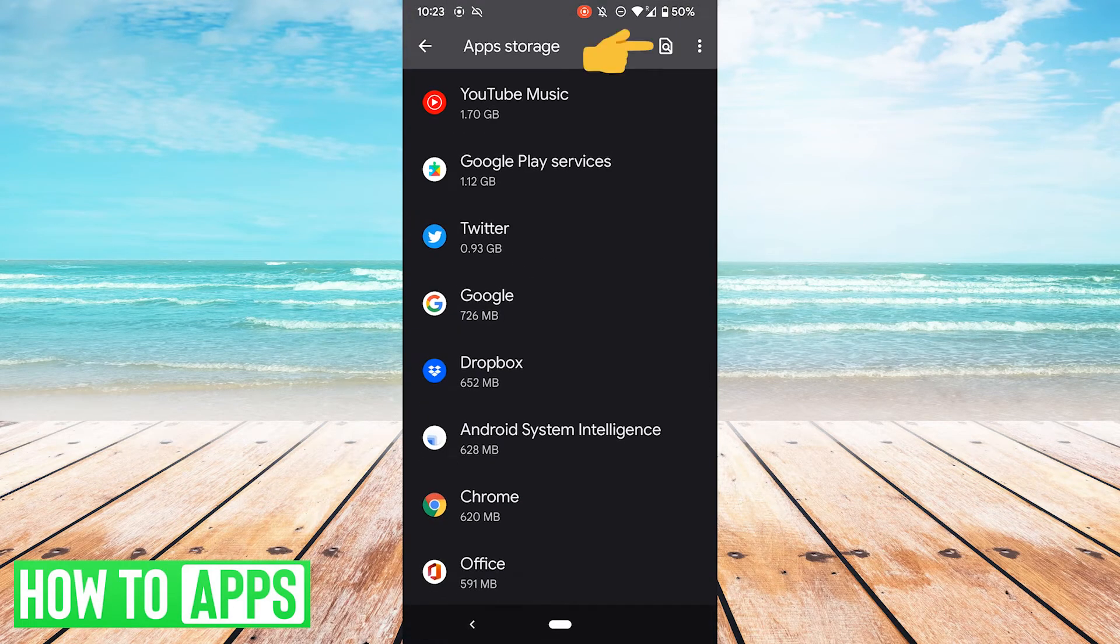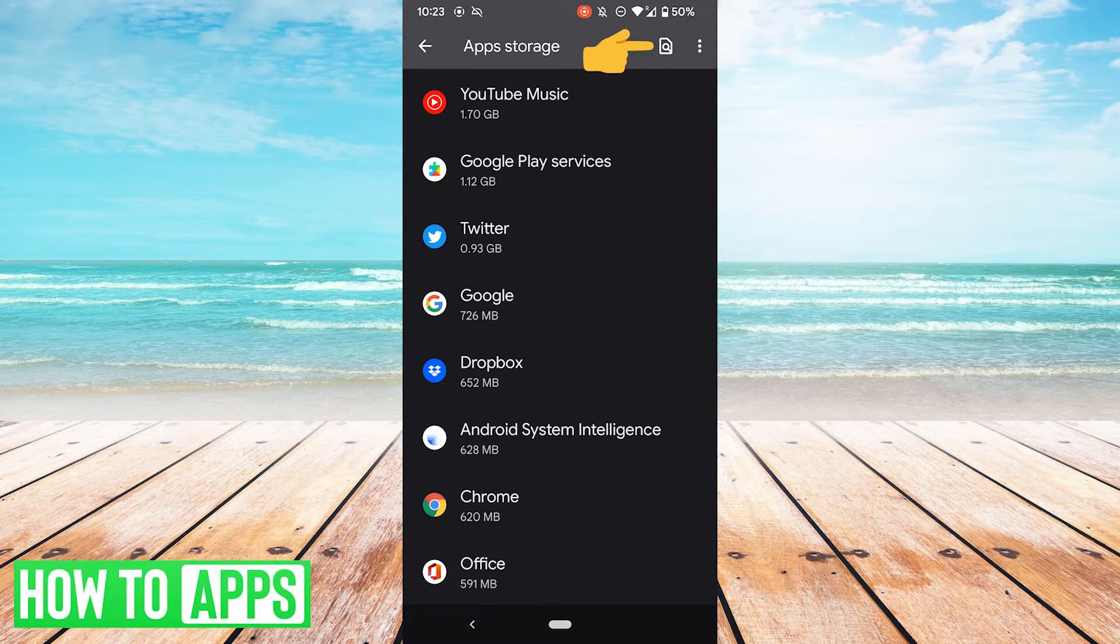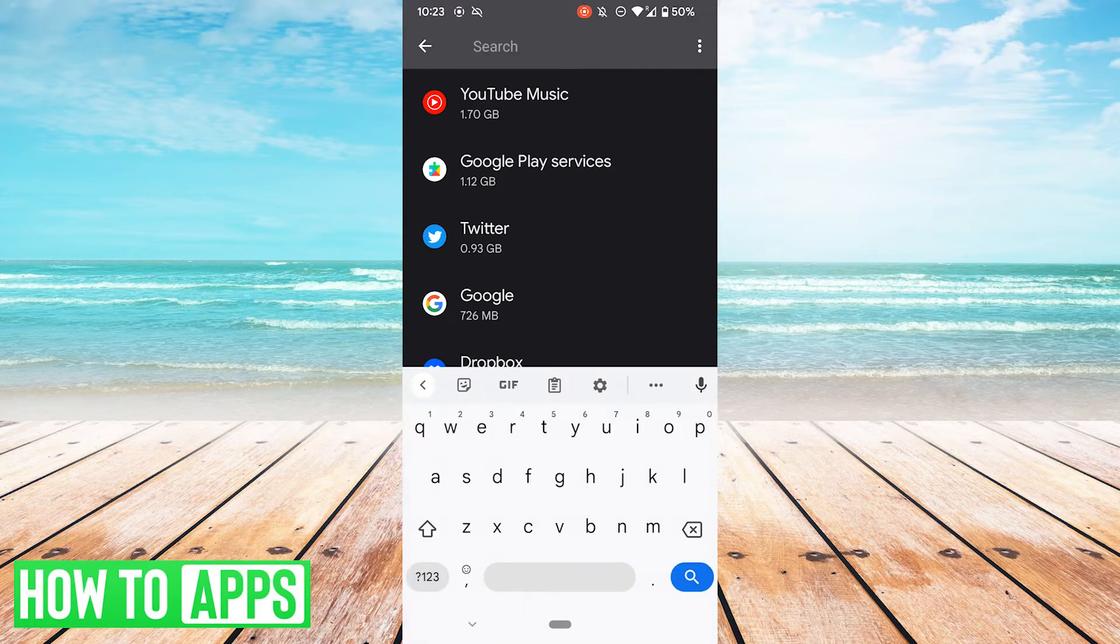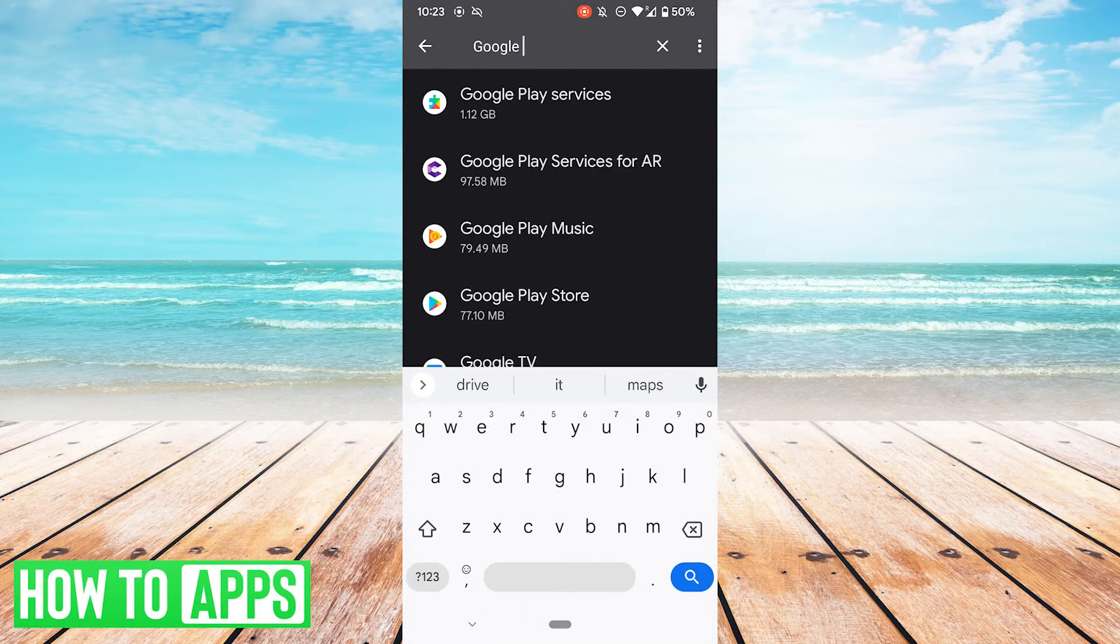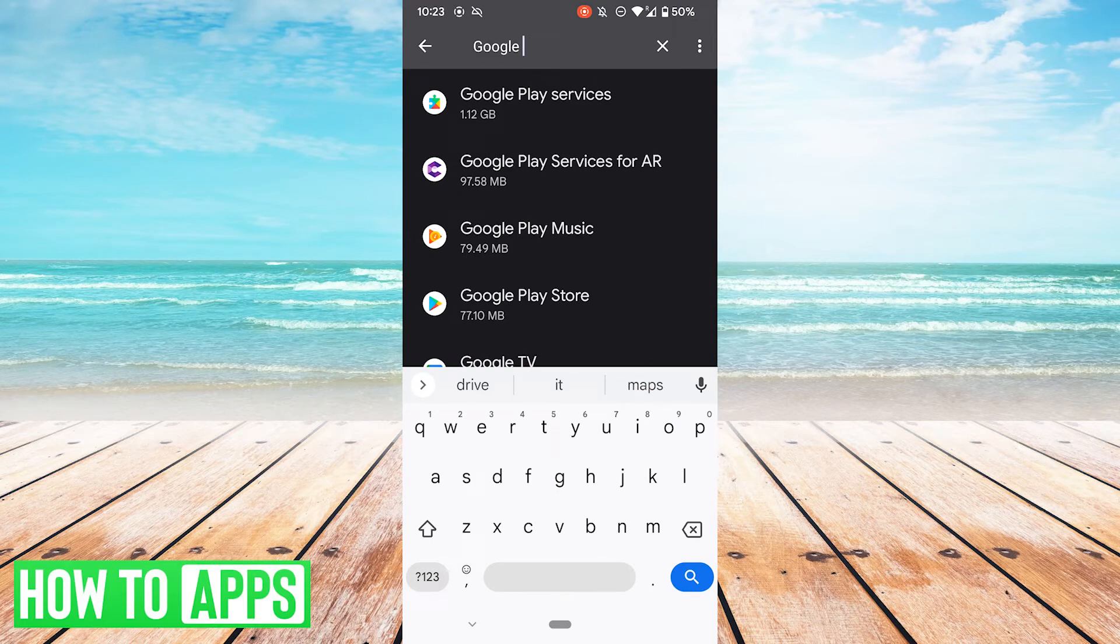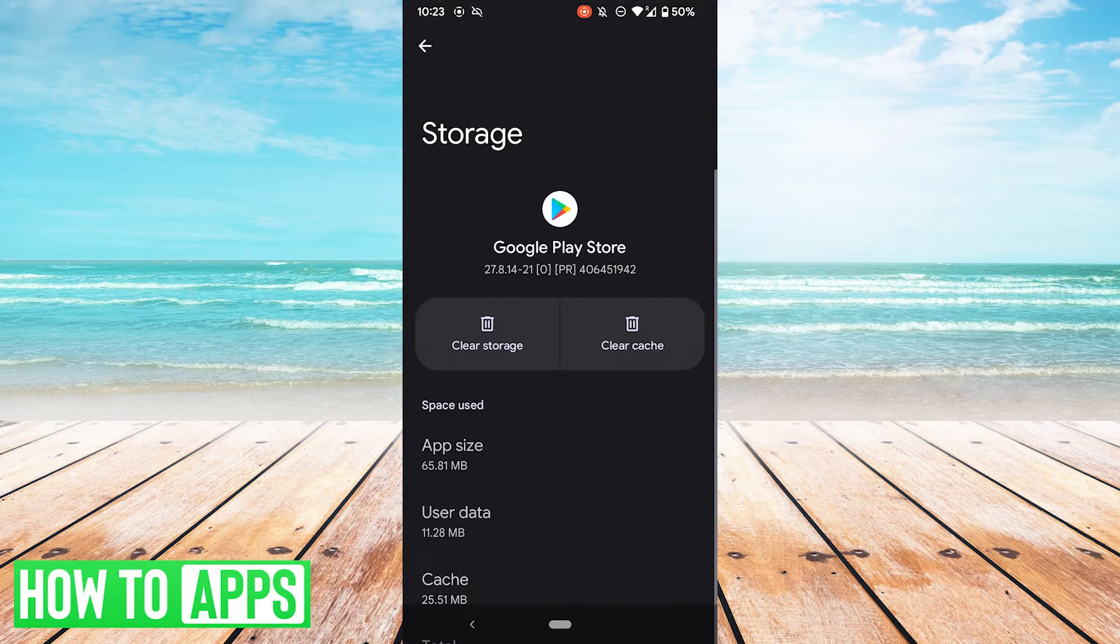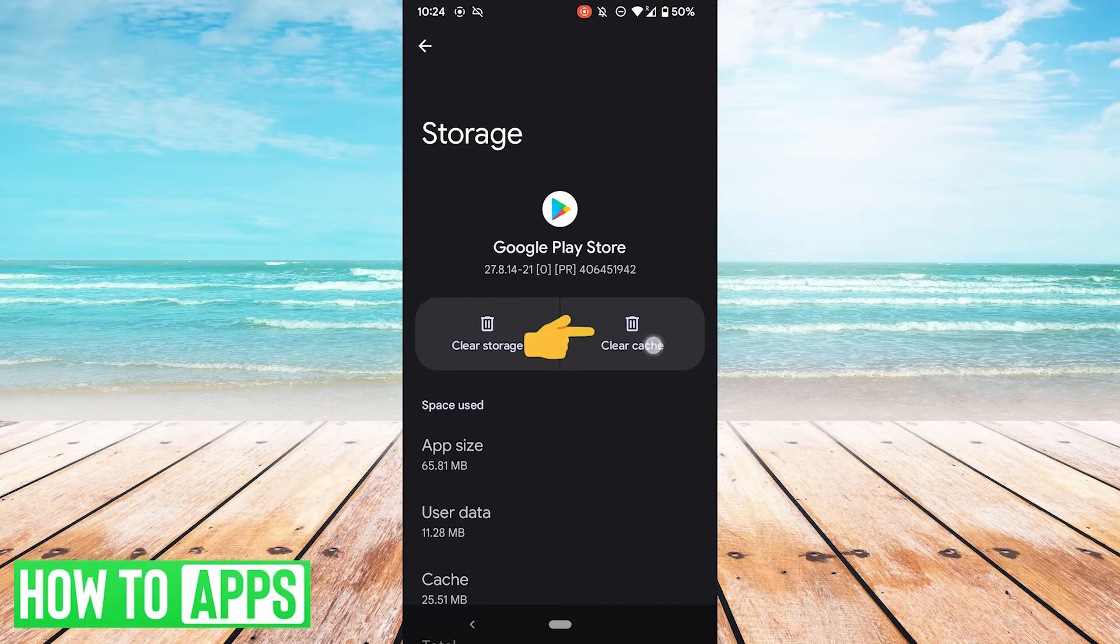Speaking of clearing cache, another thing you can do to help is to clear the cache of Google Play Store itself. So let's search for Google Play. There's the Google Play Store. Go ahead and hit that. Go ahead and hit clear cache. See if that fixes your problem.